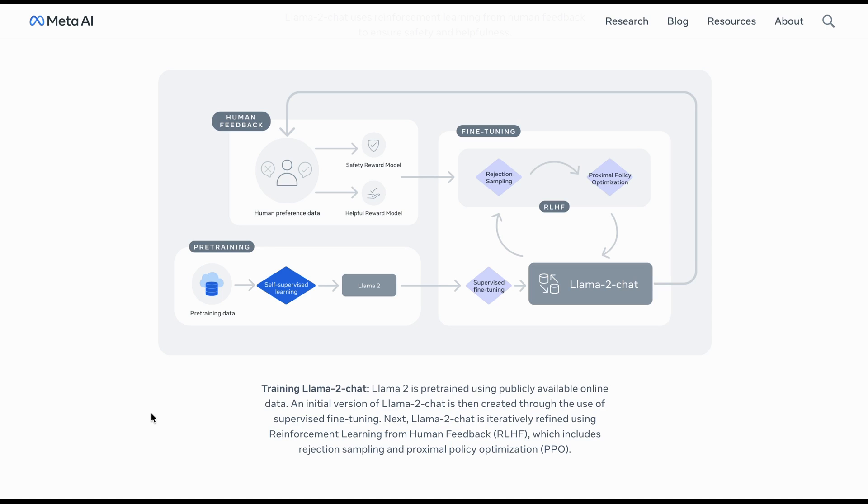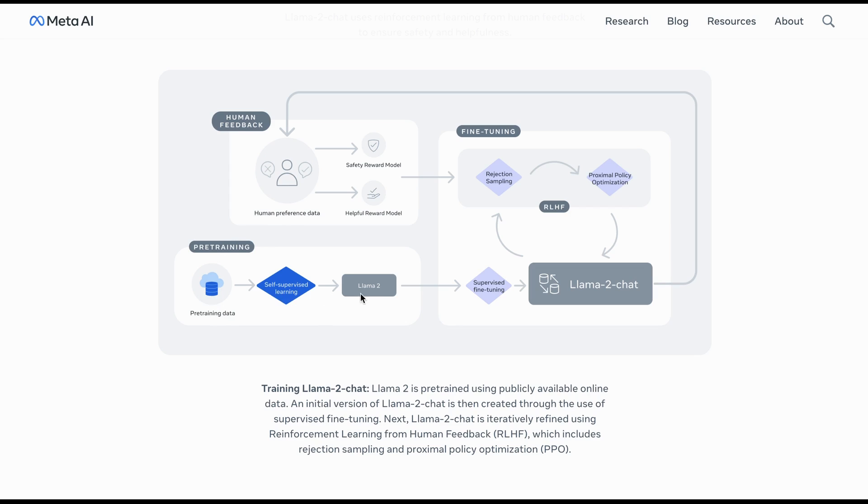Before I conclude the video, I would like to show you this training Llama 2 chat. So, Llama 2 is pre-trained using publicly available online data. So, as you can see here, there is this pre-training happening, pre-training data, self-supervised learning and there is this Llama 2.